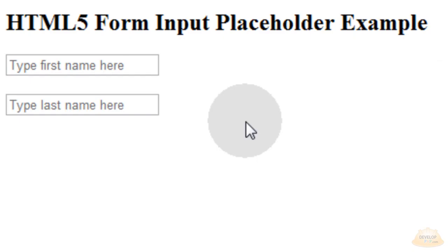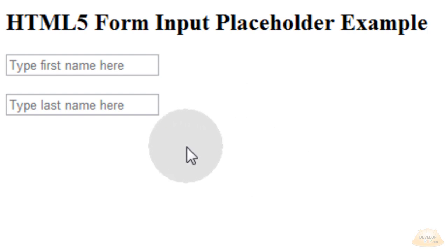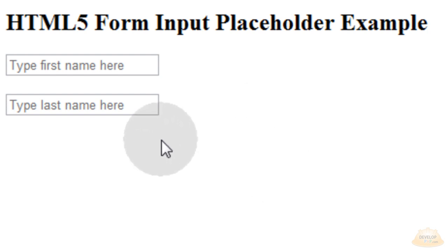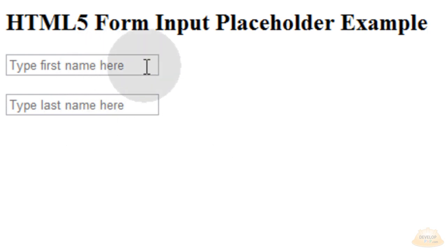Here is the finished product of what we will achieve in this video lesson. This will save page real estate in your applications due to the fact that the expected data instructions are directly in the field, so the person filling it out cannot go wrong. They know they have to type their first name here.